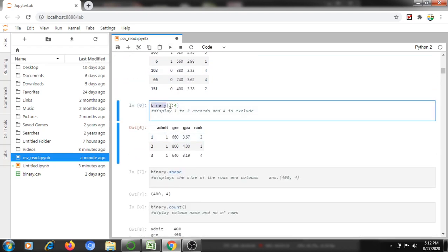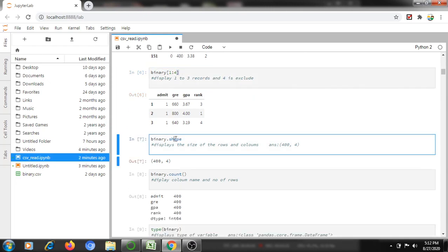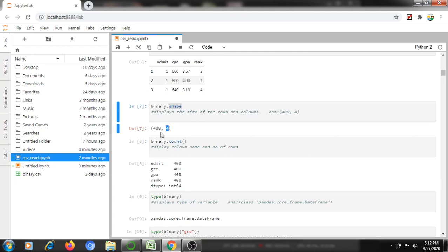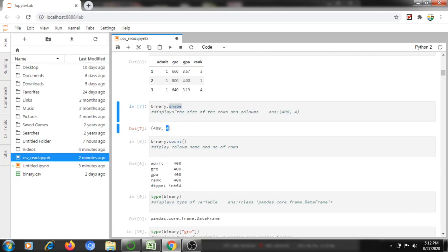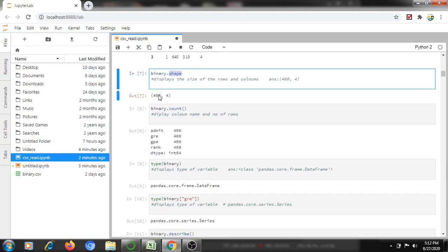For a DataFrame, if I want to display rows one, two, and four, then records one, two, and three will be displayed and four is excluded. Using the shape command, it will display how many rows and columns are in the sheet — here, 400 rows and four columns.